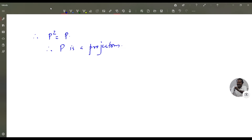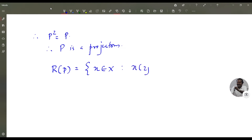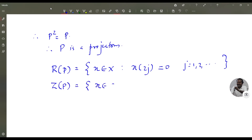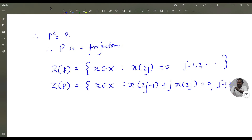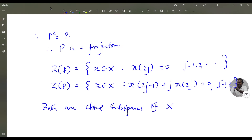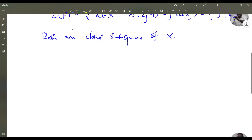We have the range space of P is the set of all x in X such that x(2j) = 0 for j = 1, 2, etc. And the null space of P is the set of all x in X such that x(2j−1) + j·x(2j) = 0 for j = 1, 2, etc. Both are closed subspaces of X. Hence by Theorem 10.3, P is a closed map. However, P is not continuous.